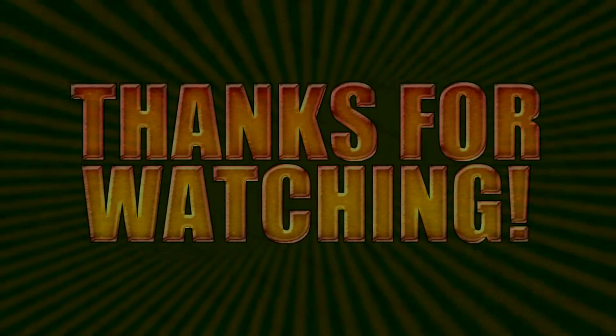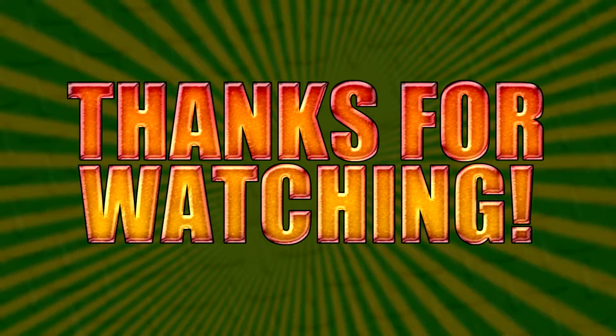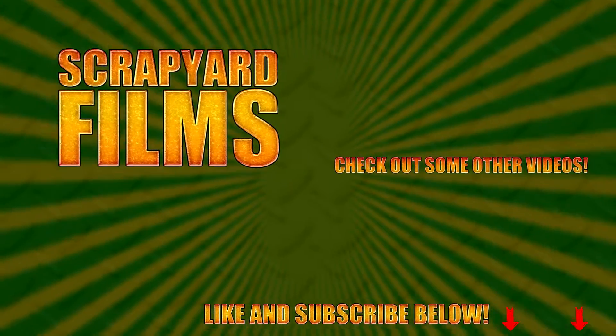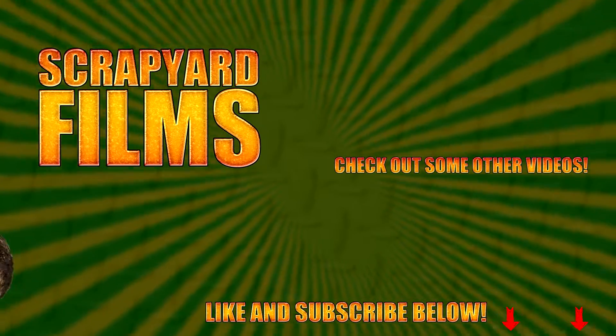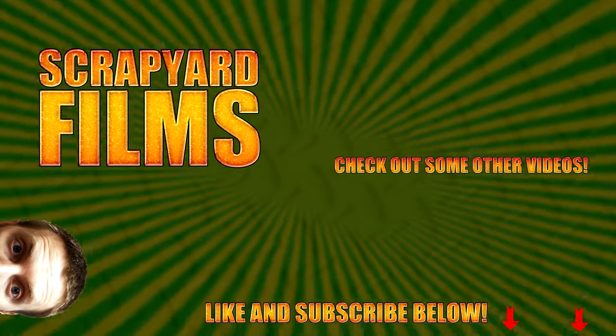I have a bunch more Sony Vegas tutorials on my channel, so you can go check those out if you want. Also, be sure to do the trifecta, like, subscribe, and share. It really helps out, and I'll see you guys in the next video.